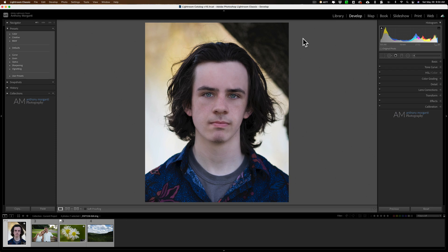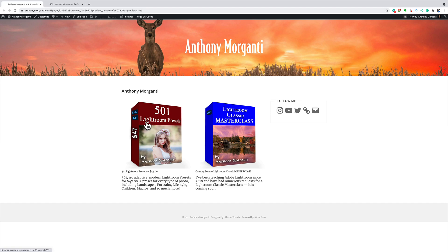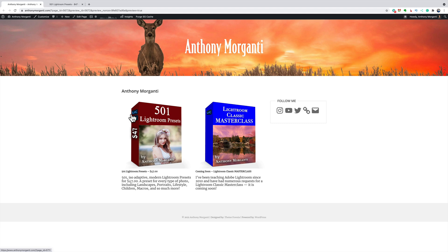Now just a little bit about the presets. In the description below this video I'll have a link to my website anthonymorganti.com. From there you could see there's the presets. I mentioned there's 501 ISO Adaptive Lightroom presets. And what ISO Adaptive means is that they will automatically adjust the amount of noise reduction applied to an image depending on what ISO that image was shot at.